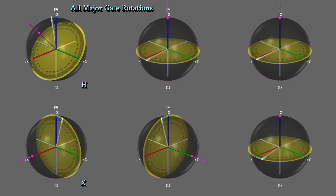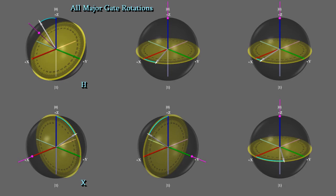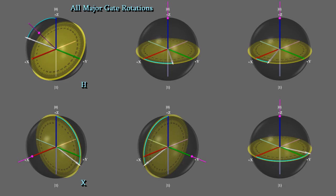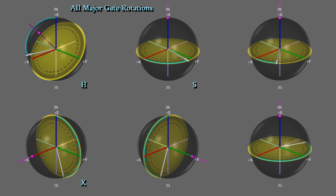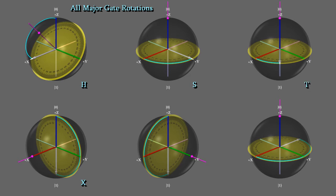Now I'll show all the main gates. In addition to the X and H are the S, T, Y, and Z. The S gate rotates 90 degrees around the Z axis, which has the effect of moving from the X axis to the Y in this case. The T gate rotates 45 degrees around the Z axis. The Y gate rotates 180 degrees around the Y axis. And the Z gate rotates 180 degrees around the Z axis, which has the effect of flipping X.